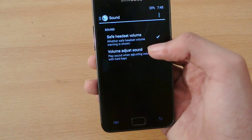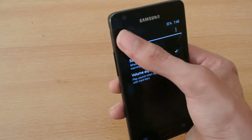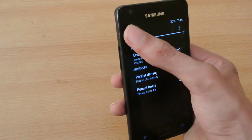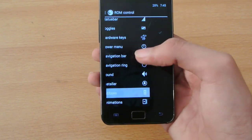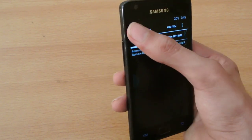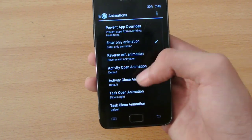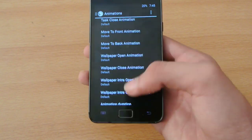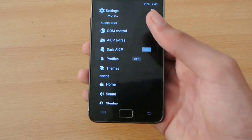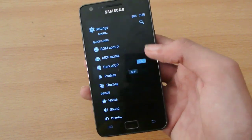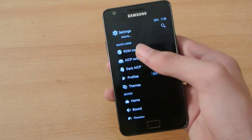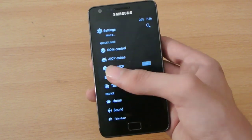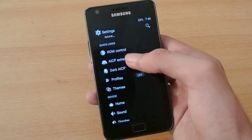Then we have some sound options — save headset, some hands-free connectivity. Here we have some installer stuff, ribbons, notifications, and then we have animations. You can change every animation you want — when you click back and move in settings, or when you open the app drawer — you can change all those kinds of animations.